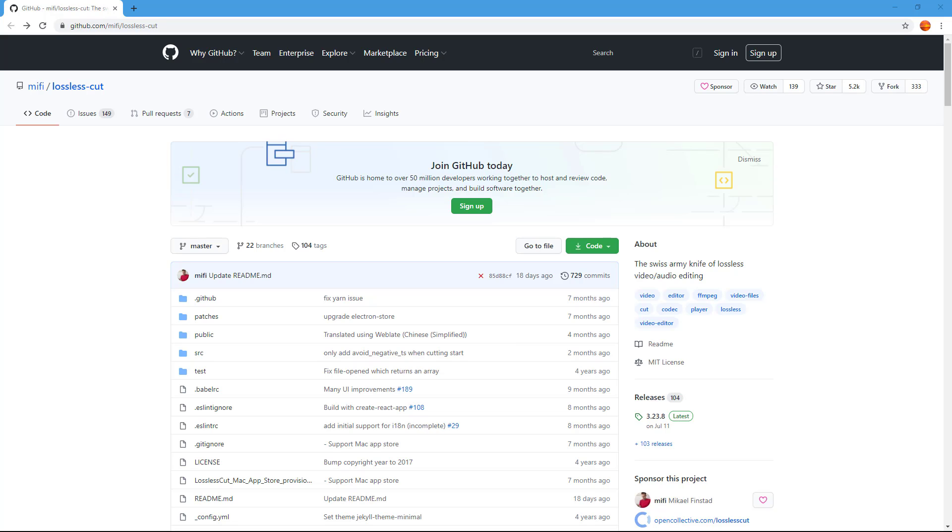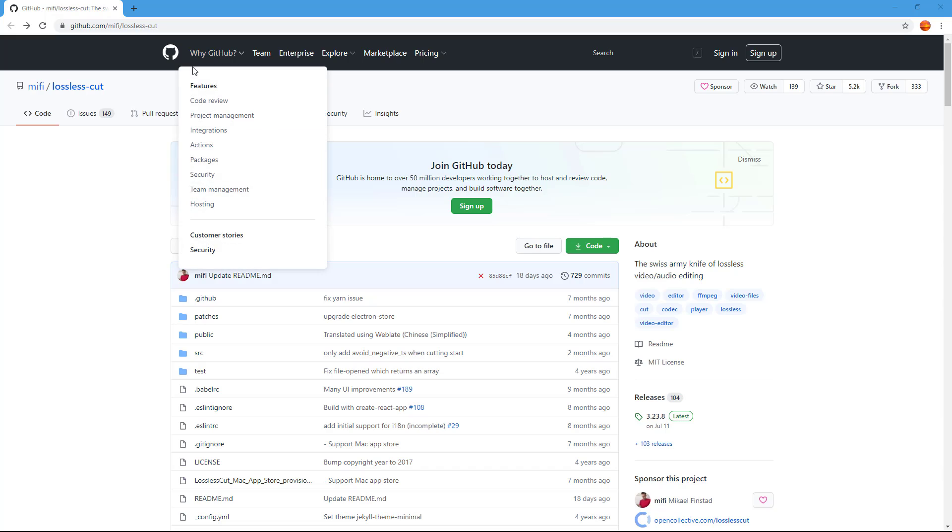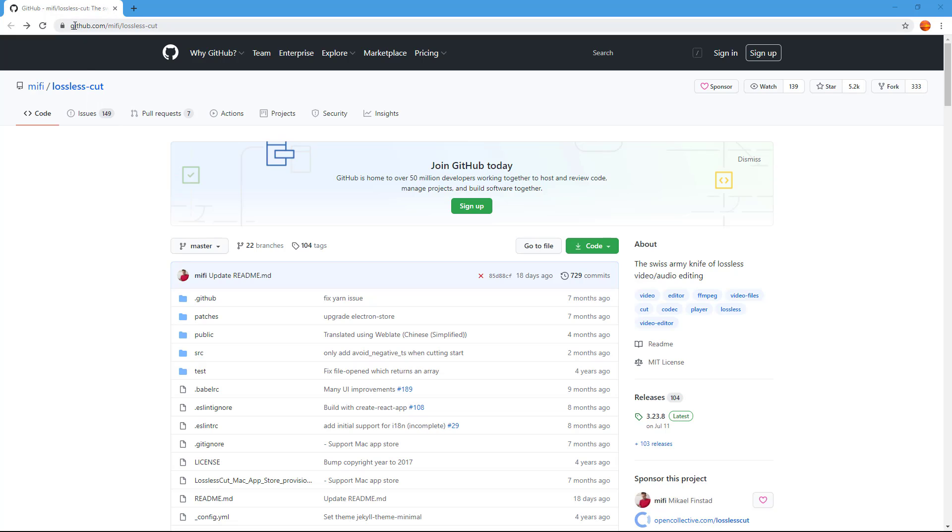I'm on the website where I can download the LosslessCut application. You have to go to github.com/mifi/lossless-cut and then you'll get to the GitHub page for LosslessCut.